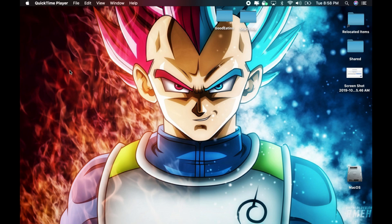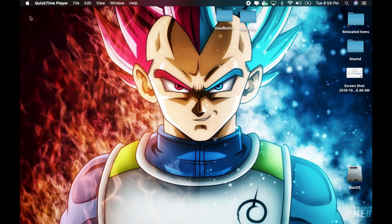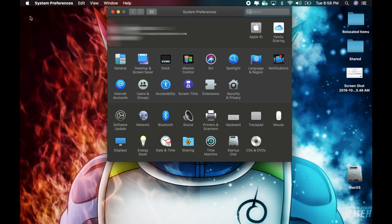In order to turn on dark mode, you need to go to the Apple menu, then go to System Preferences, and from here select General.